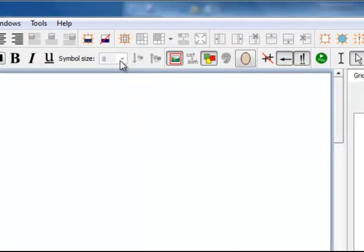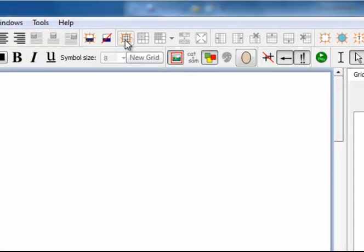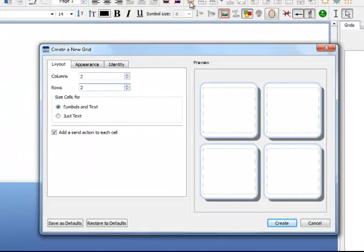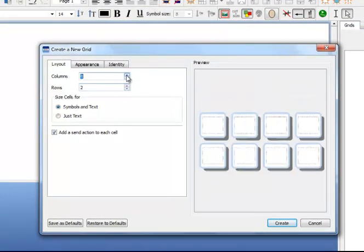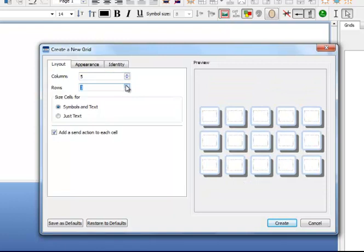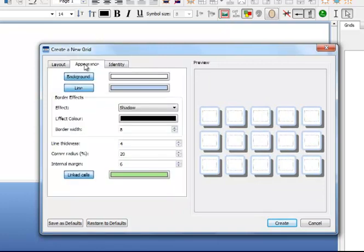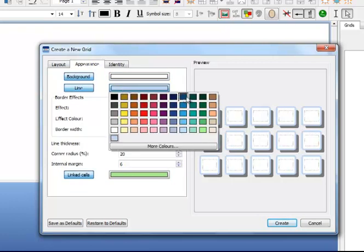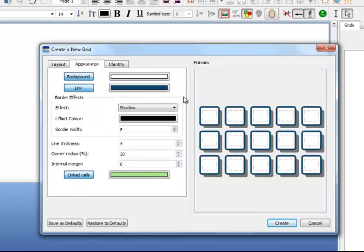To make a grid, click on the New Grid icon which is at the centre of the top toolbar. Set the grid to have 5 columns and 3 rows, then click on Appearance to change the line colour. In this case, I am choosing Dark Blue.